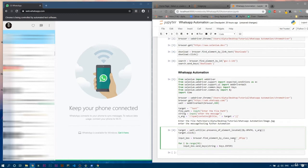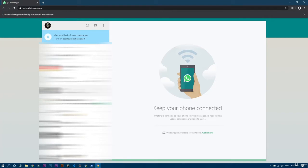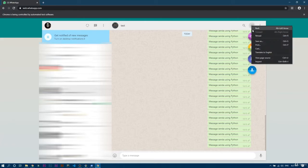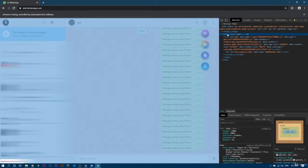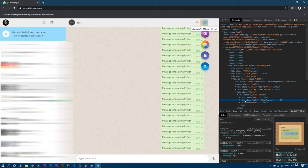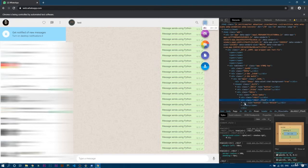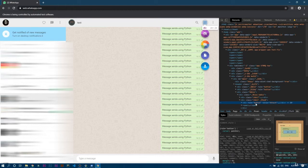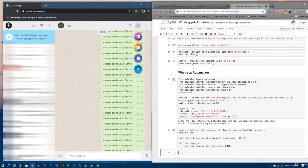We also want to upload the file, so for that we need the id or class of the relevant element. Let's maximize the screen, open the test chat manually, right-click, and click Inspect. Using the mouse selector, hover over the attachment area. You can see it is under a div tag with a class name, and inside that div tag there is another div with the title 'attach' — that is the attachment section we need to click.